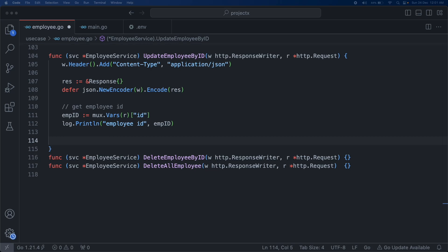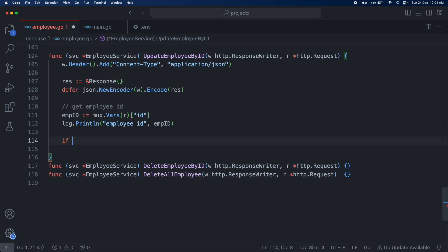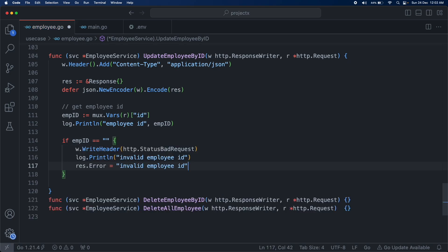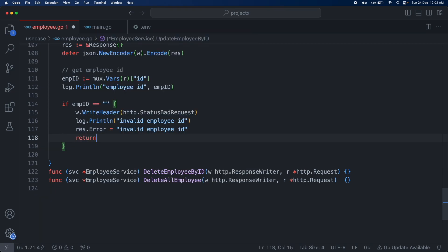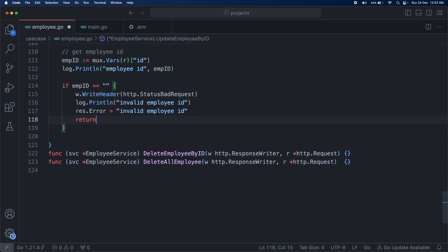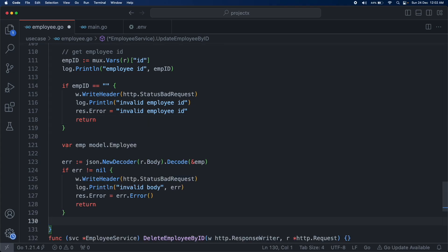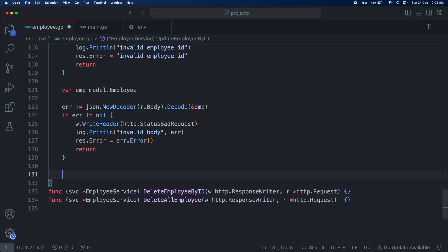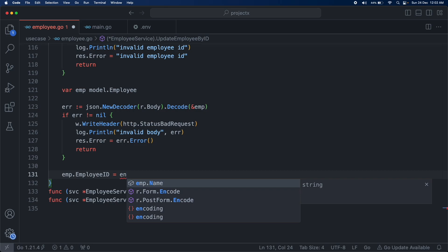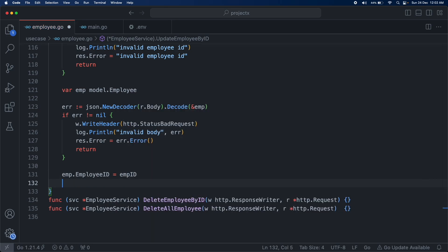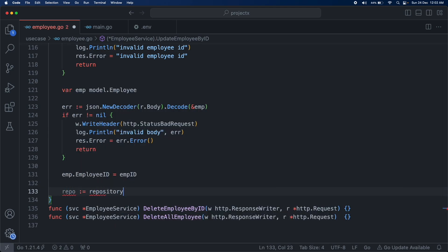For update employee by ID, we also add an additional validation check: if the employee ID is not an empty string. Without this check it could create a new employee or return an error. So we add validation for an invalid employee ID. If everything passes, we decode the body and assign the employee ID so that when updating, all fields including the ID are set correctly.